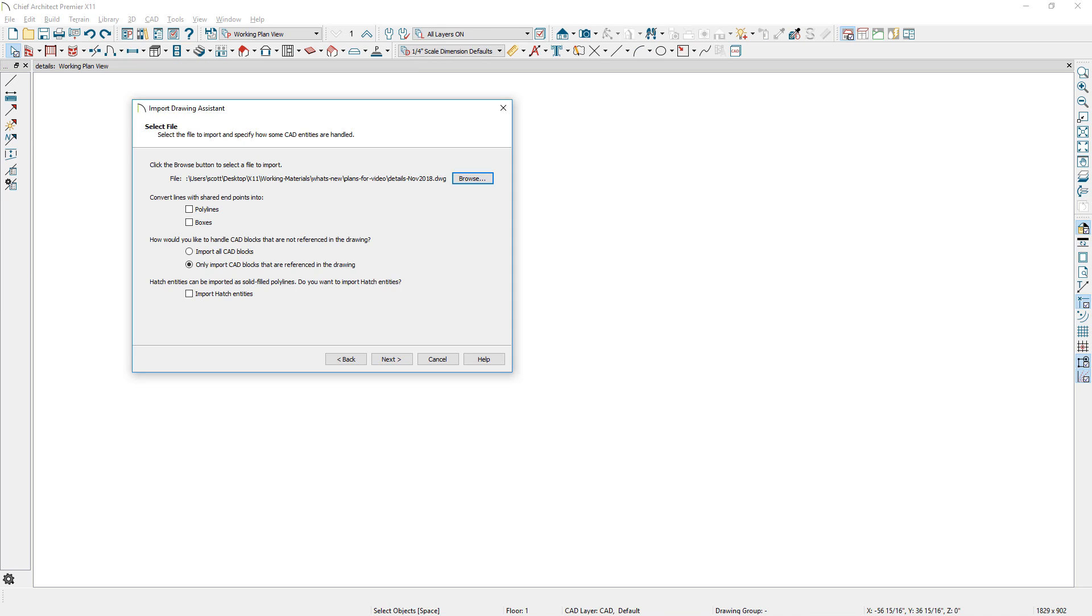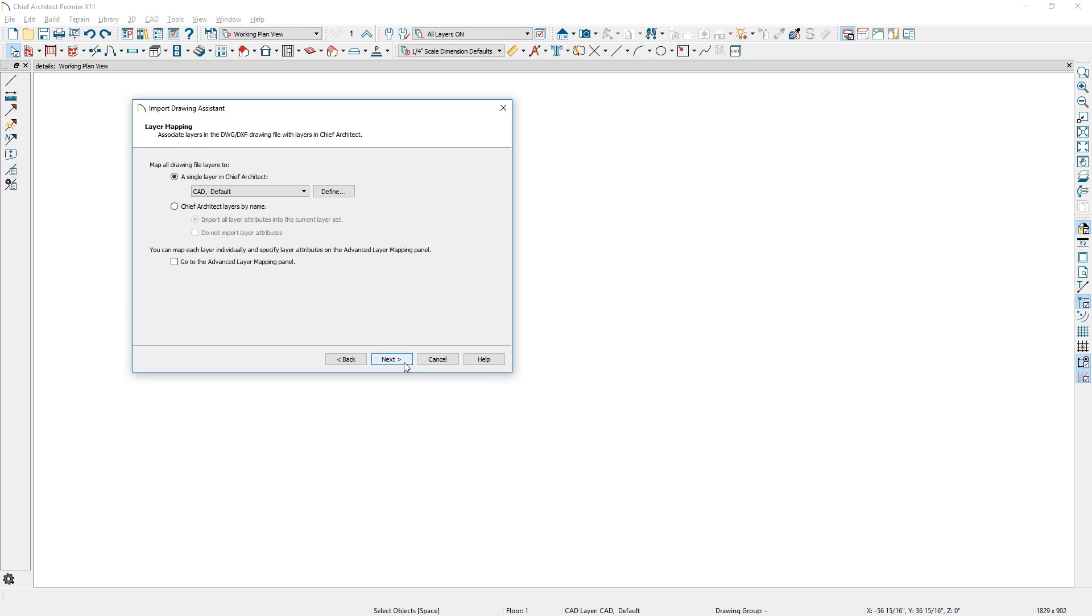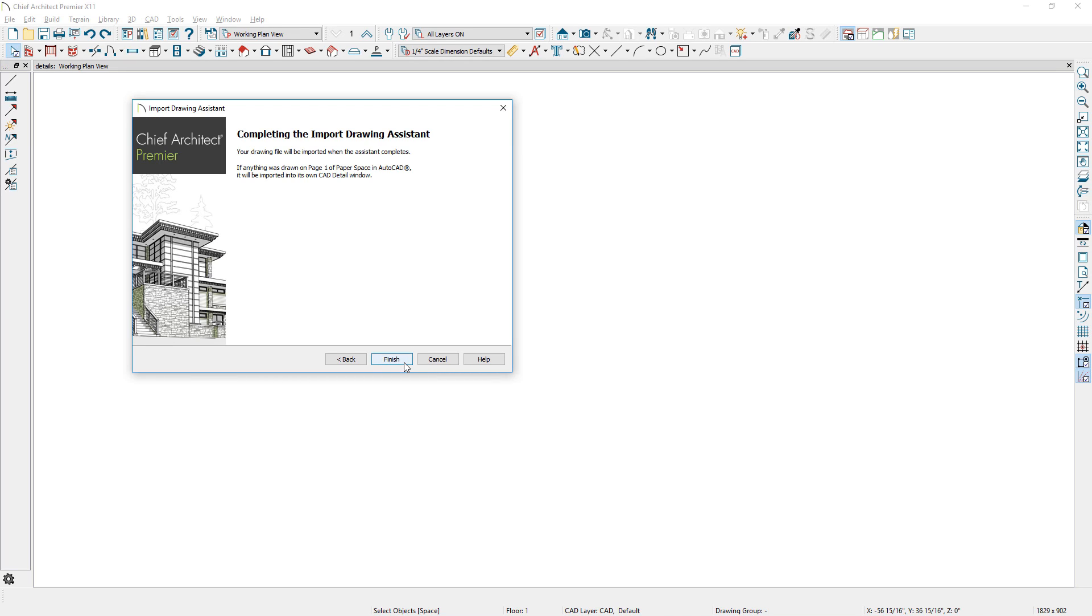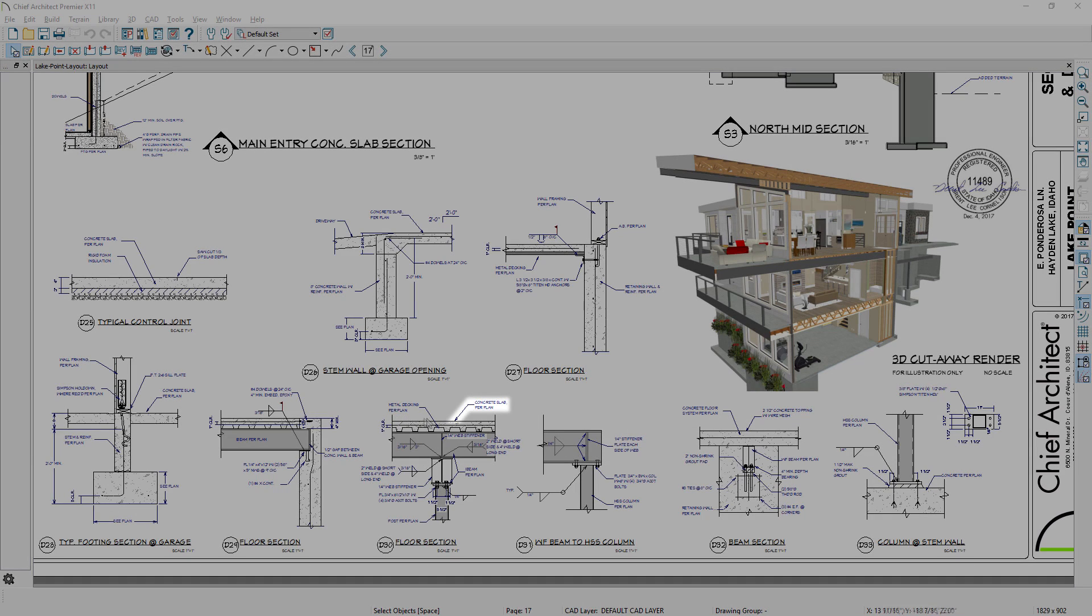AutoCAD DXF or DWG files with multi-leader styles will import into Chief Architect, and you can continue to edit these objects after importing them.